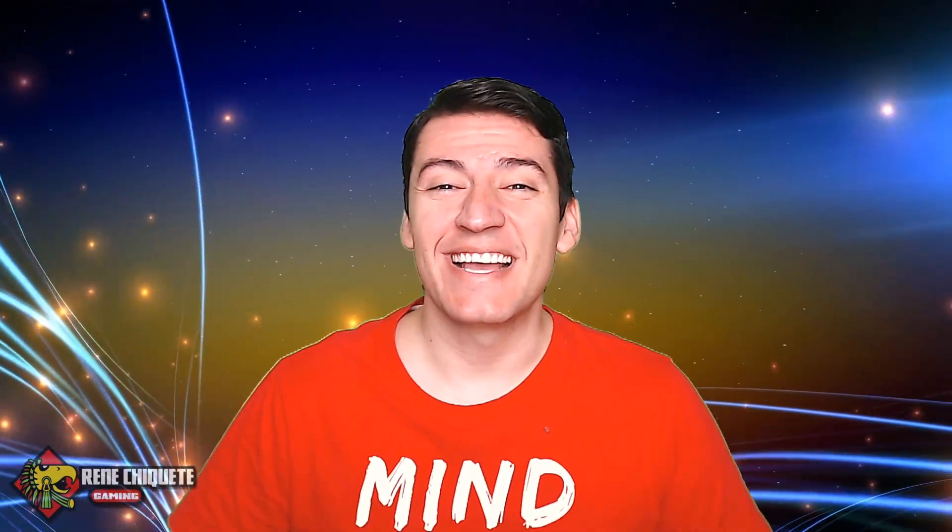Hello everyone, my name is René Chiquete and today I bring you the awesome shoutout 1.3.